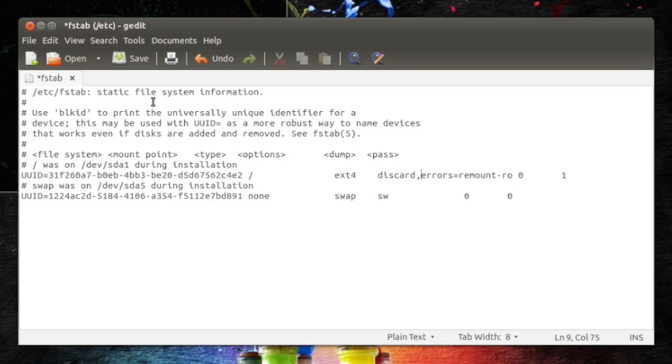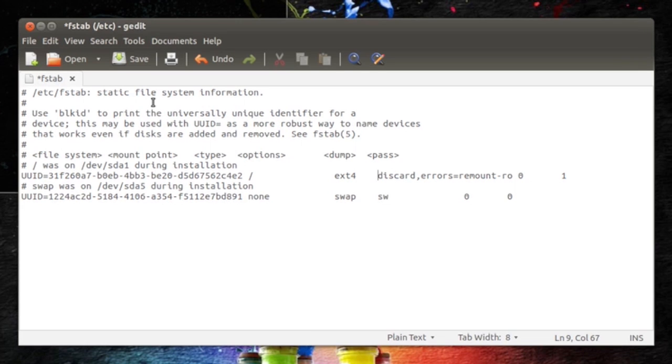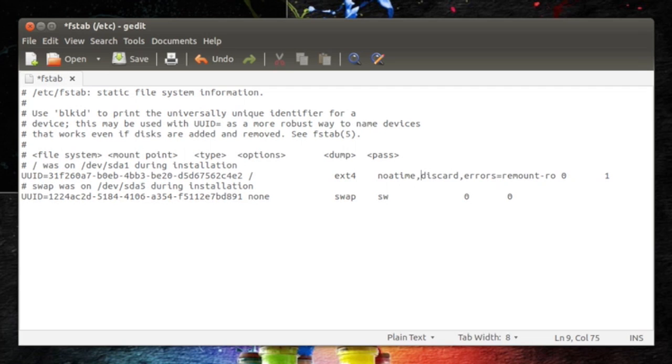So I want to show you one thing more. If you go ahead and write noatime and then comma again, no spaces at all, just noatime comma discard and then comma. Noatime means that it will limit the writing speeds to your SSD.